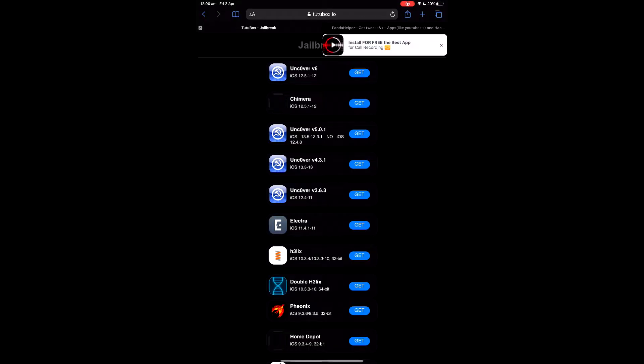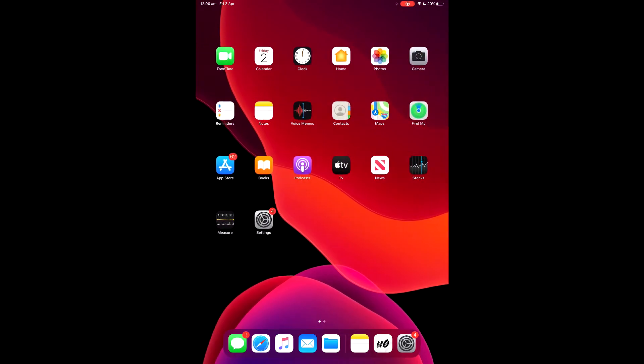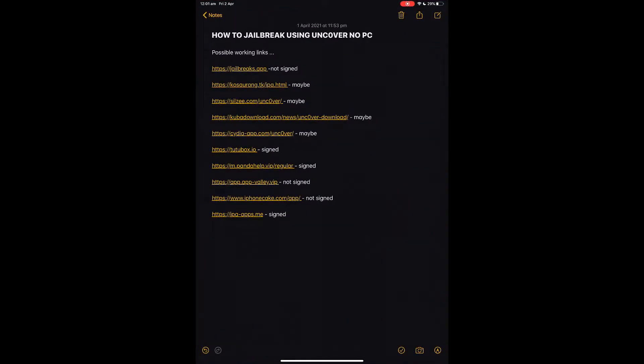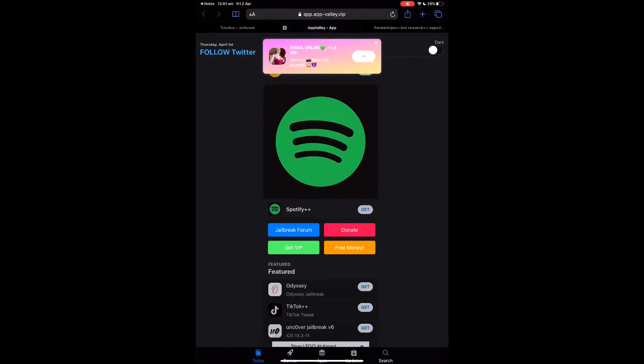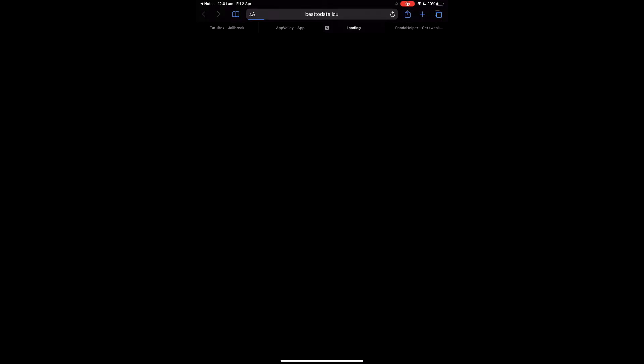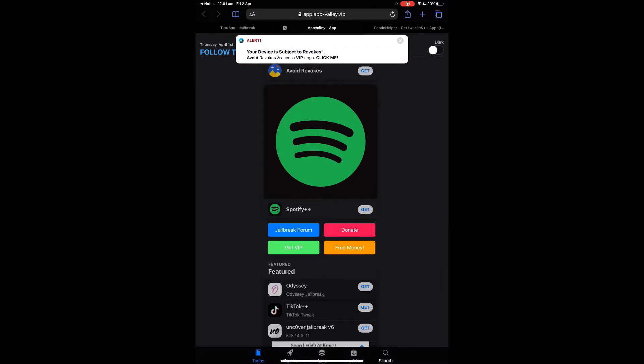While you're waiting for Panda Helper to download, you can go over to the other ones and try them too — it all depends on what works for you. App Valley is not signed right now, but that's another one that works well. They're signed a lot of the time, so you can get it straight from the website by clicking 'Get.'